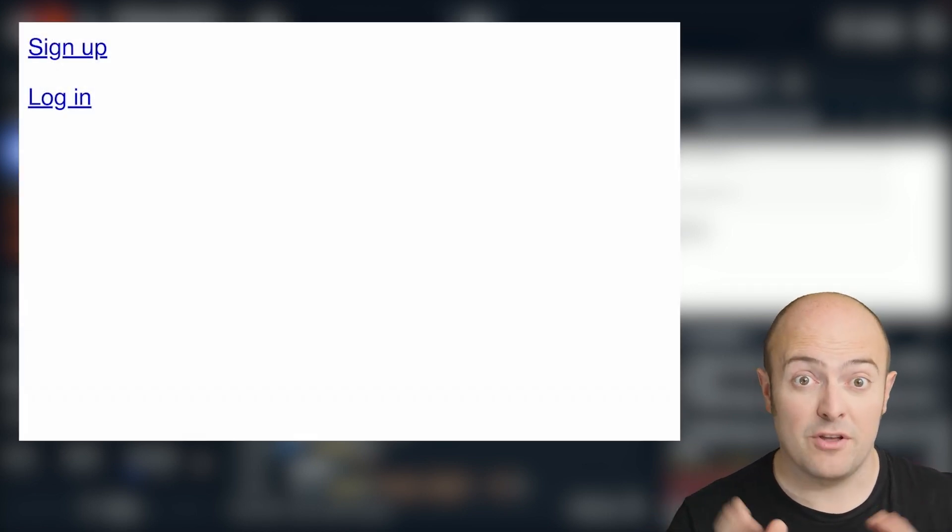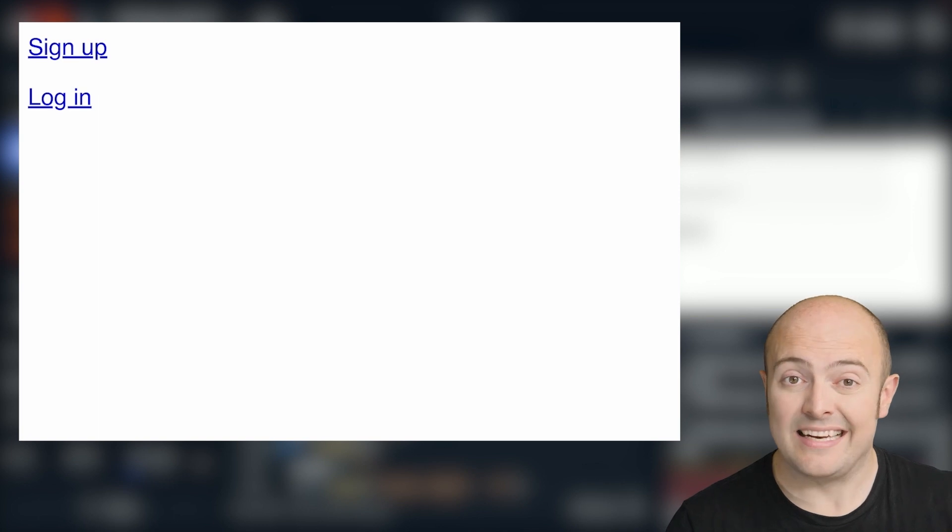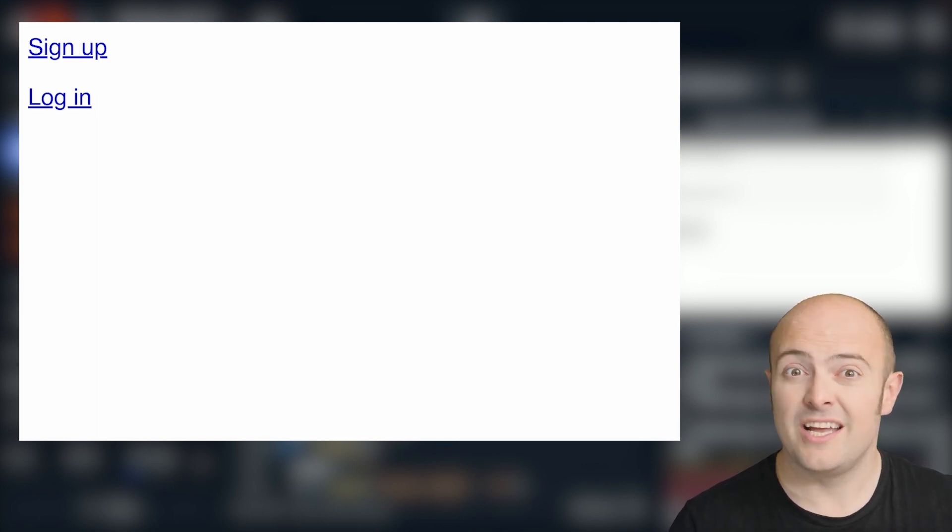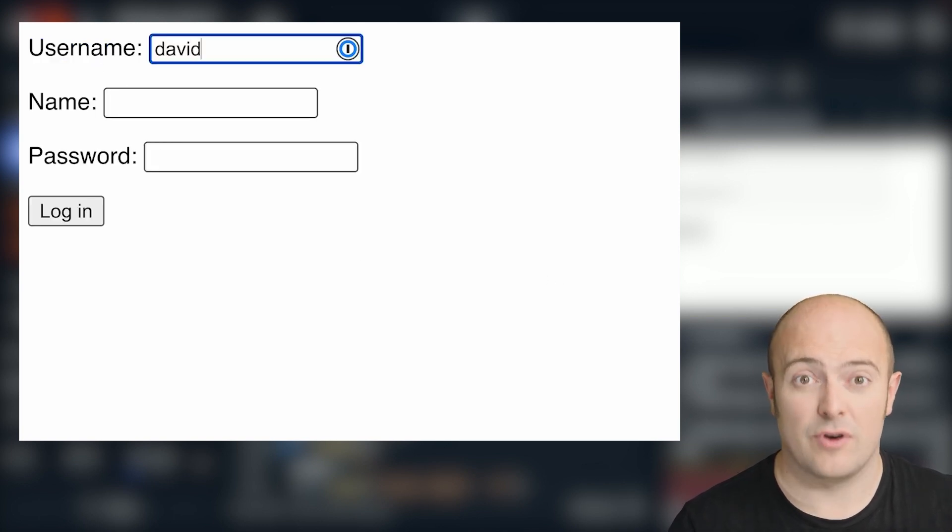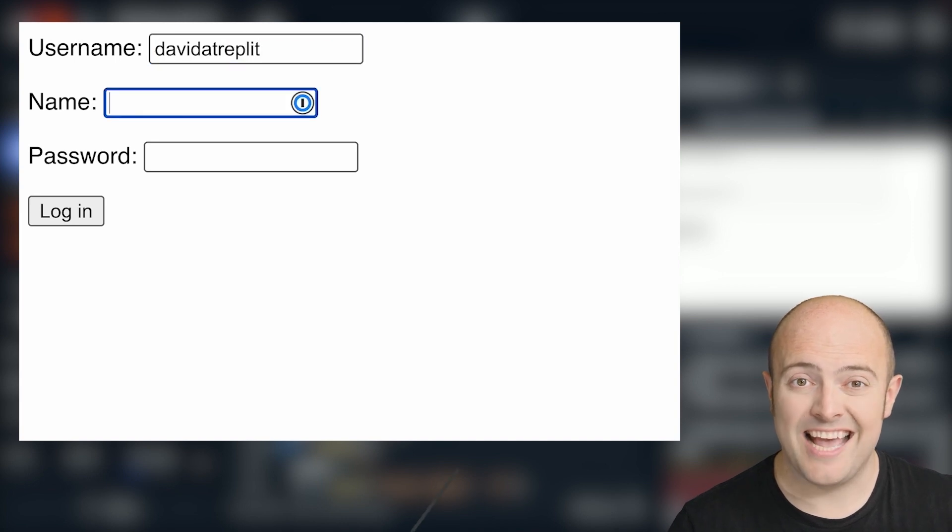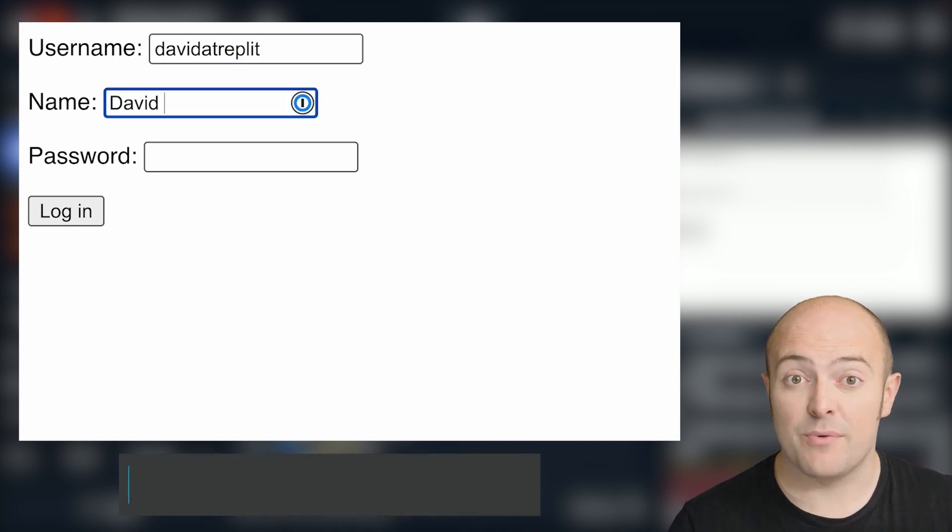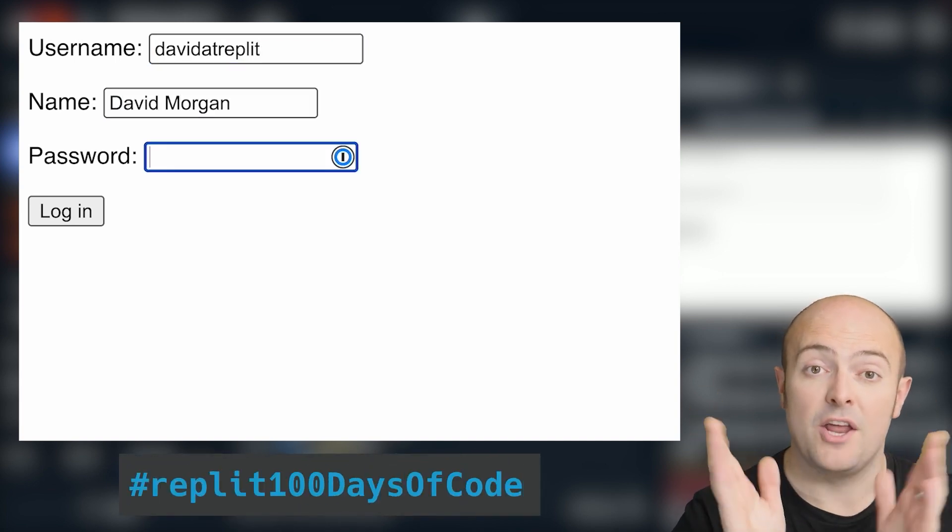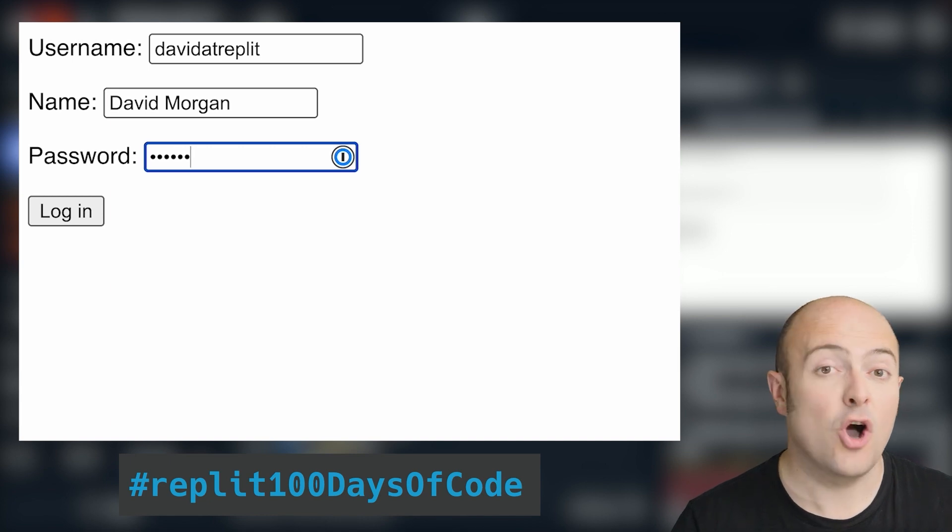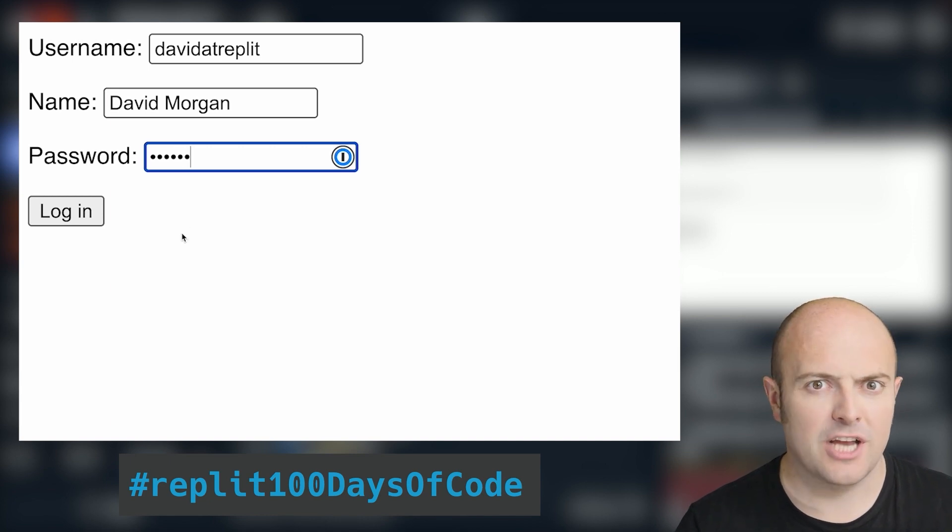Anything you need to store now, you can store in a dictionary inside a key value for that user, which is brilliant. Don't forget to publish it in our community and share it with the hashtag Replit100daysofcode when you're confident enough to share it on social media.